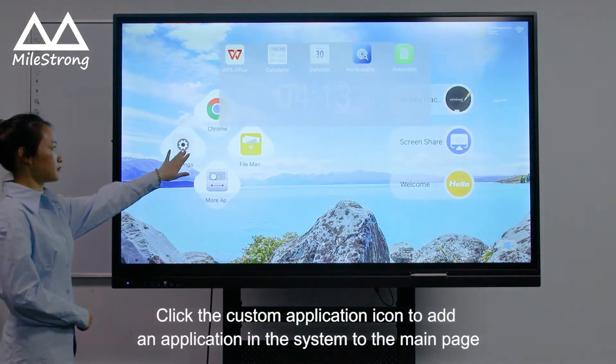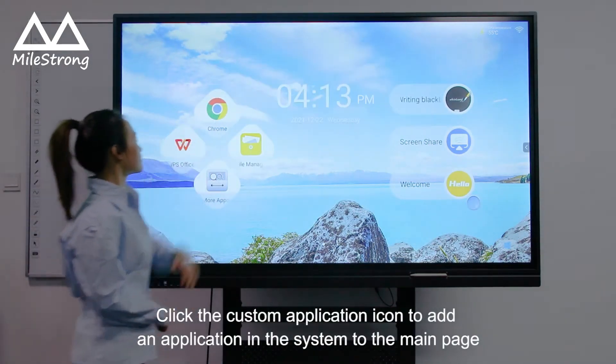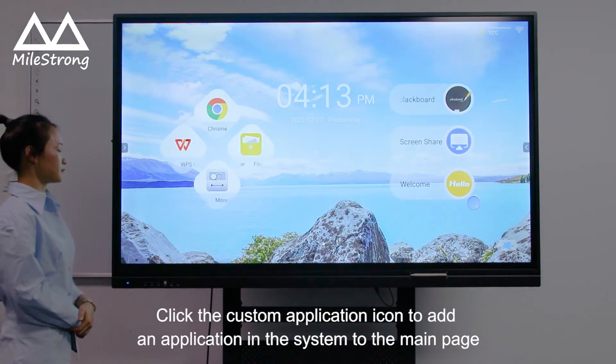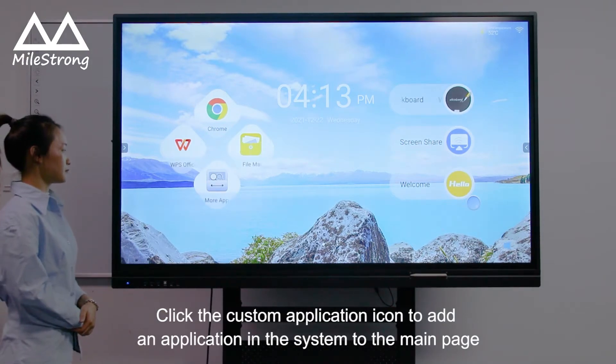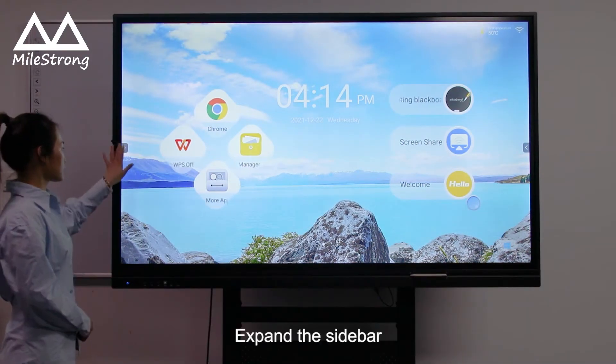Click the Custom Application icon to add an application in the system to the main page. Expand the sidebar.